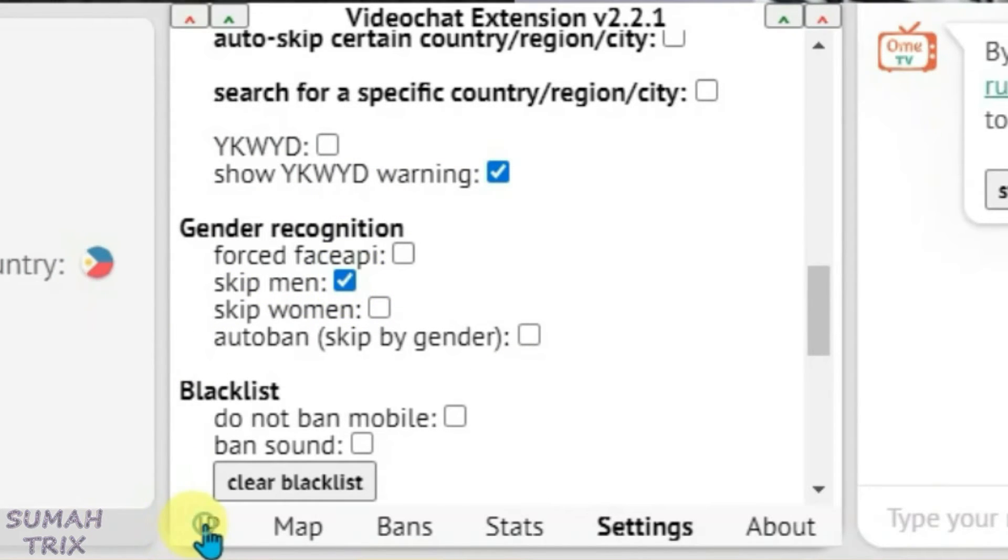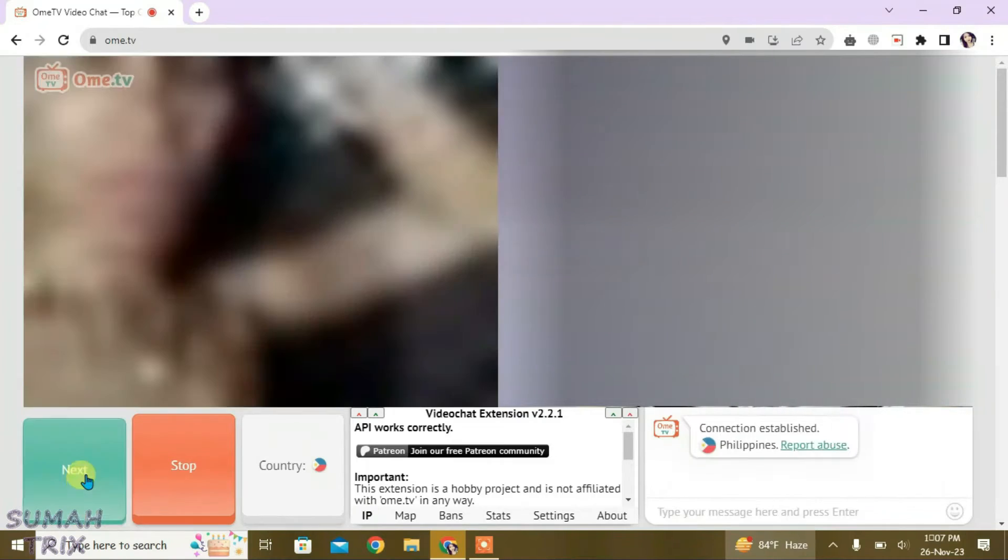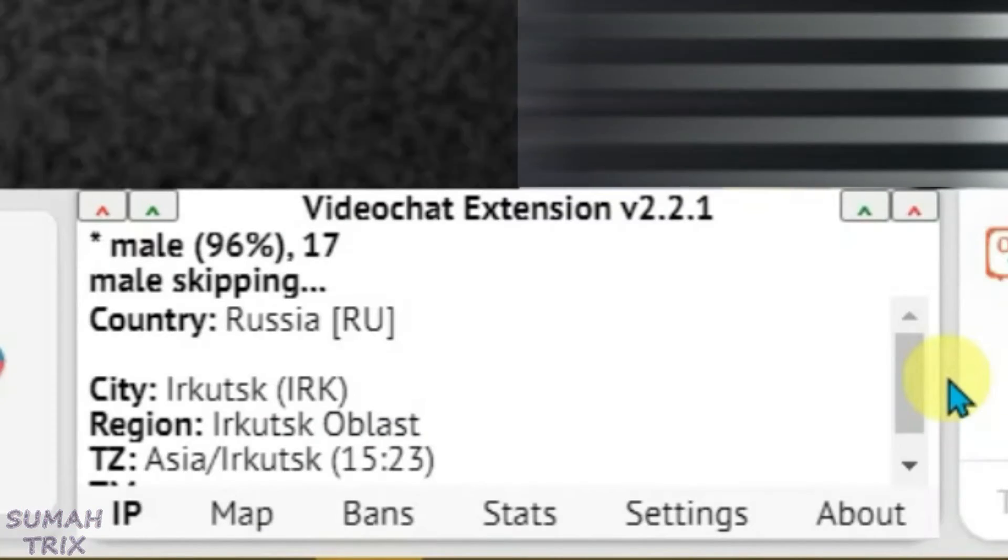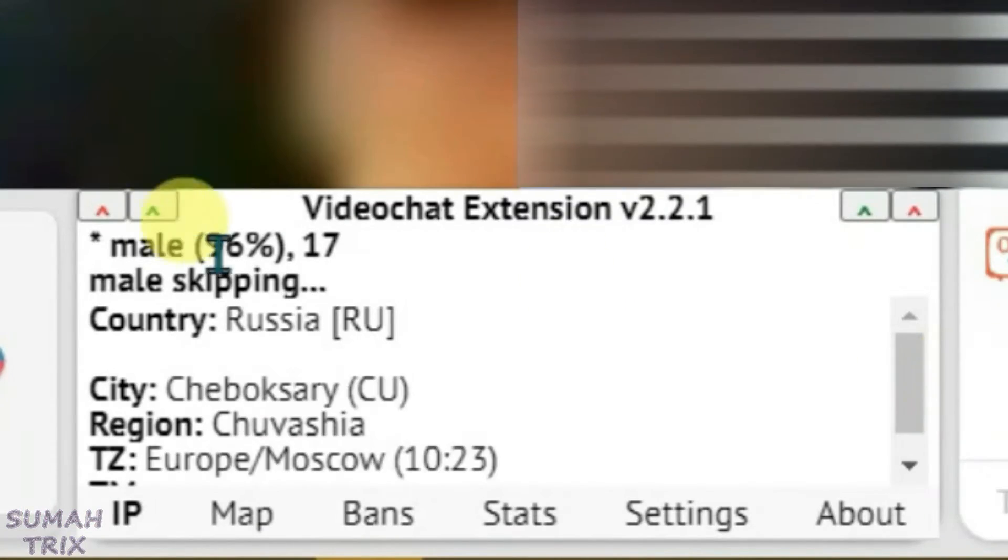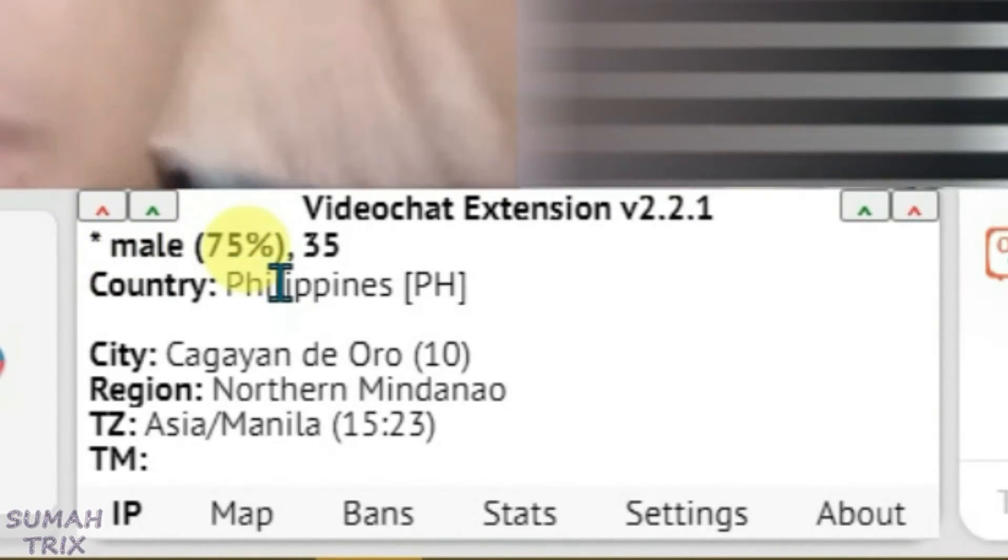Start the video chat. This will auto-skip the males. You don't have to skip them manually. As you can see, it auto-skips the males and you can see here written 'male skipping'.